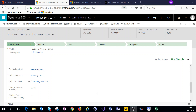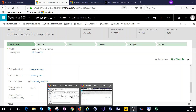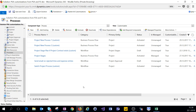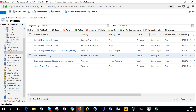First off, what we need is some sort of field to actually advance our BPF, and next what we need is a workflow. For the sake of brevity, I've already created a workflow in the system, but I'll run you through it to give you an example of how we can manipulate the business process flows with workflows.